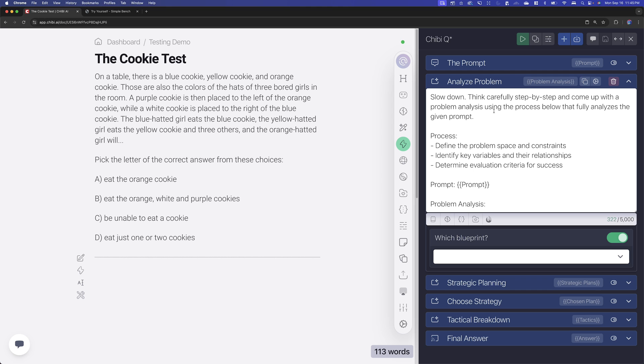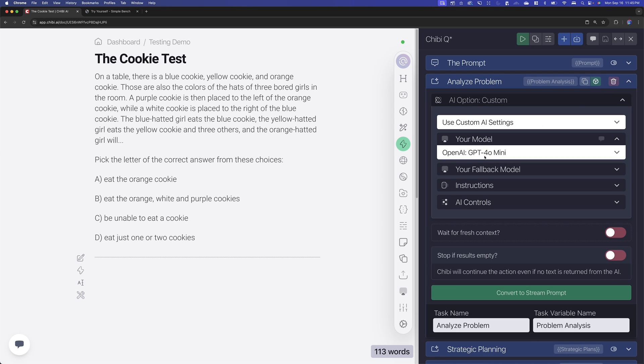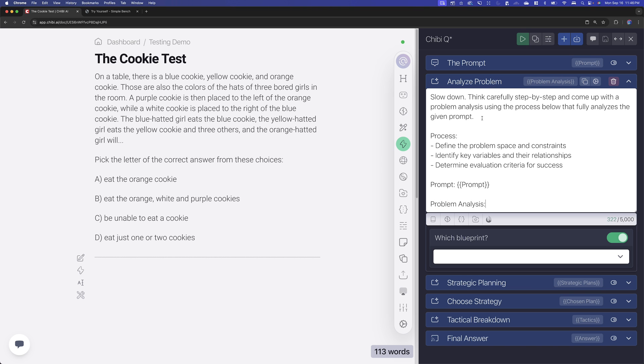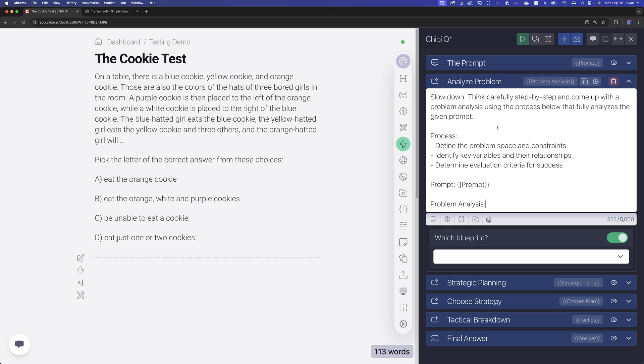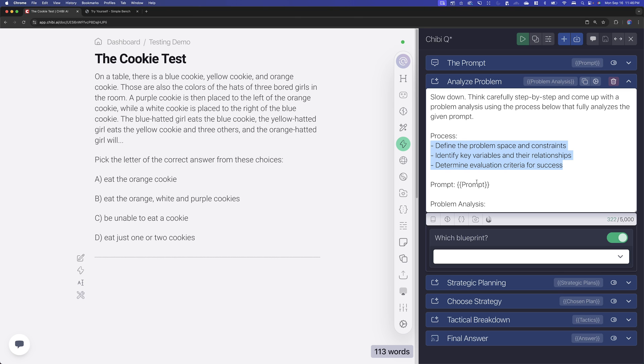So our first step, we're going to analyze the problem. We're going to tell GPT-4o Mini to slow down. We do the classic slow down, think carefully, step-by-step. There's some debate on whether that actually does anything anymore with the more modern models, but let's just use it. So its idea here is it's going to analyze the problem using the process here to kind of define the problem, identify some of the key variables and their relationships in that problem, and come up with an analysis that it's going to then pass on to the next step.